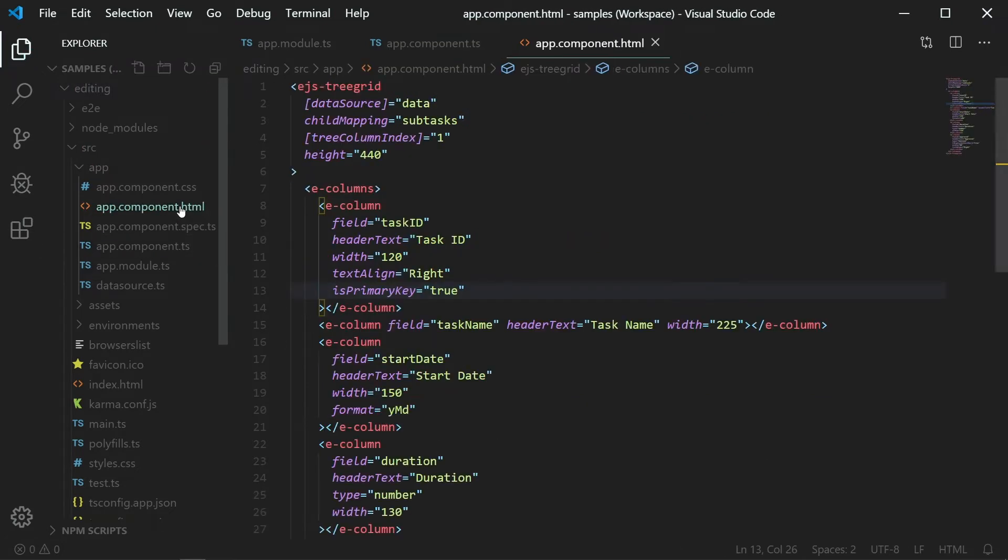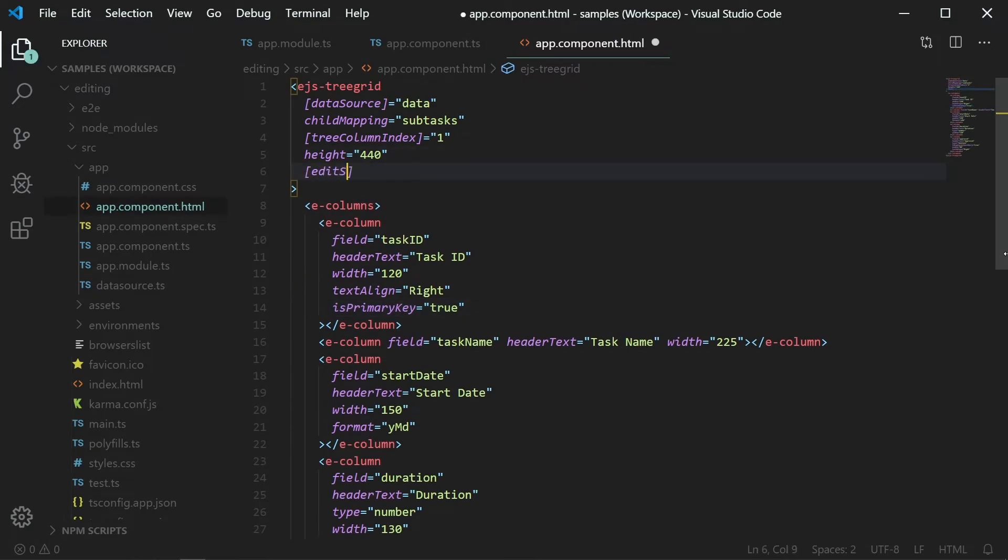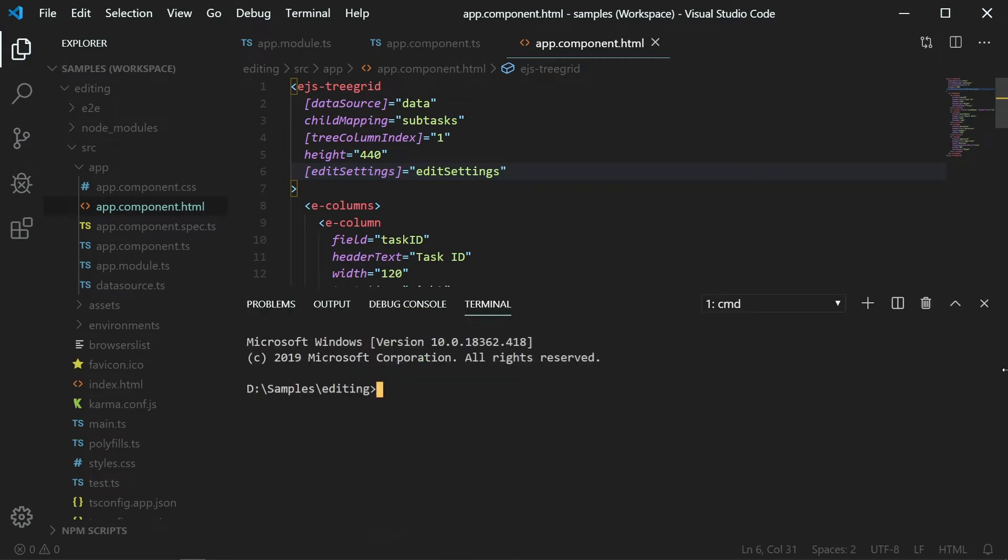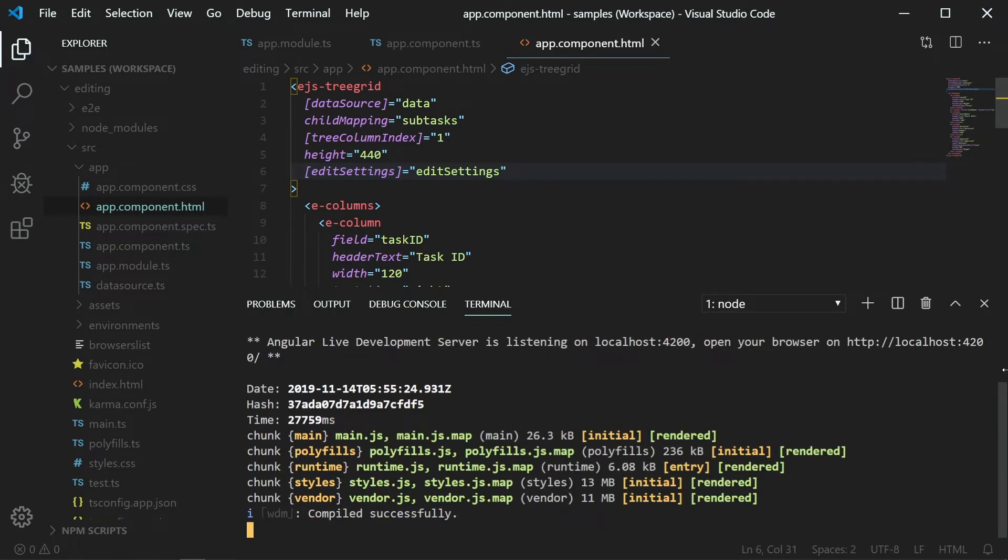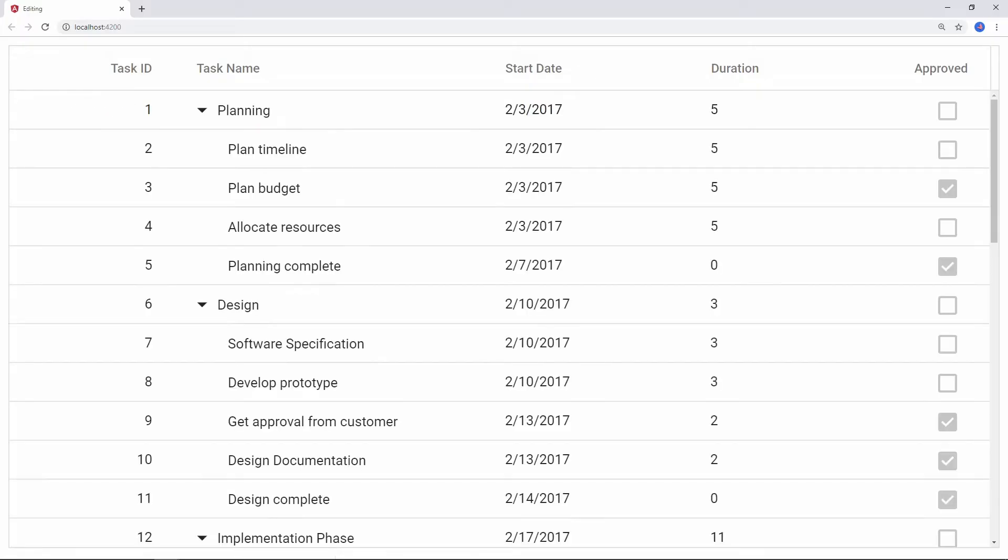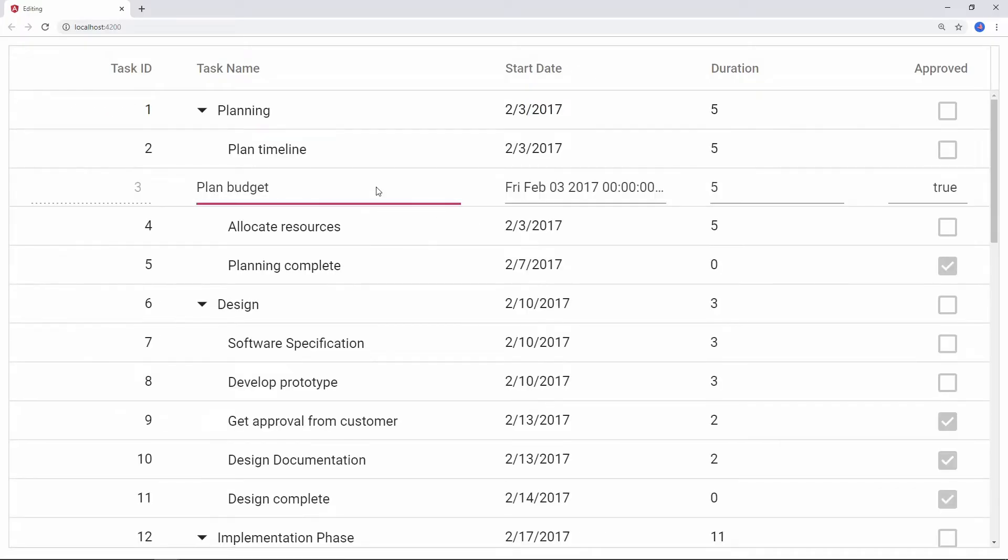Open the appComponent.html file and set the editSettings property with the created editSettings object. Now run the sample. I can edit any row by simply double-clicking that row.